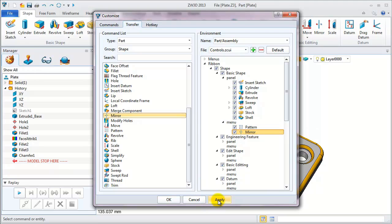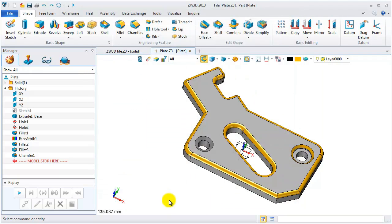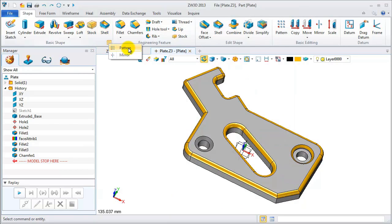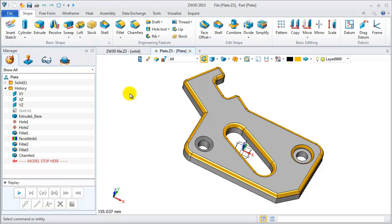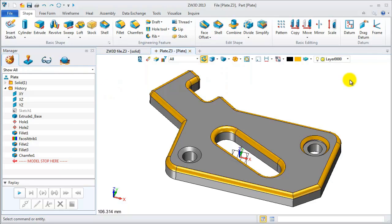Let's go back to the menu. Apply them. You will find that the interface is changed. Its menu now includes pattern and mirror. Let's continue to see the hotkeys.